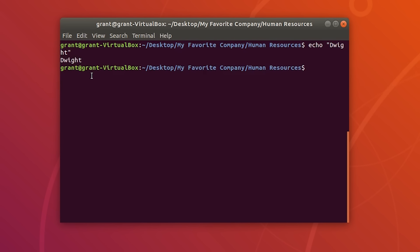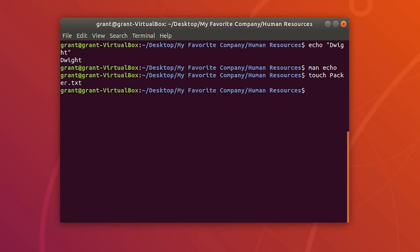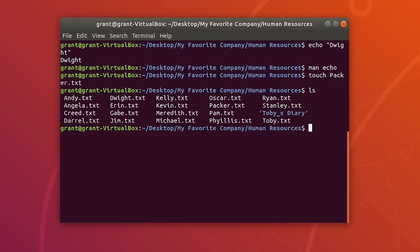Basically it's a print statement — it prints what is supplied to the screen. To create a new file within this directory, we can use the touch command. If we type touch packer.txt, we have a new file.